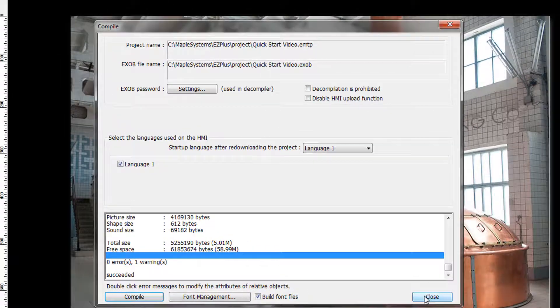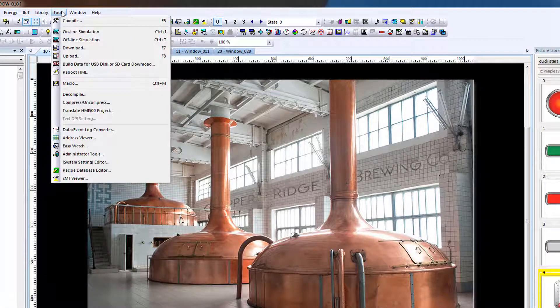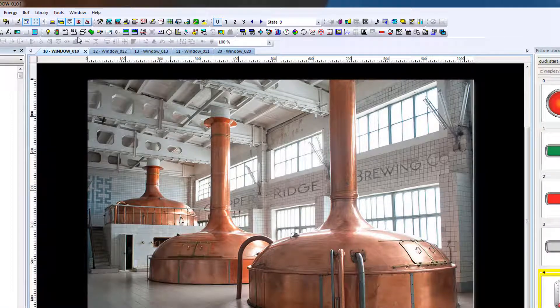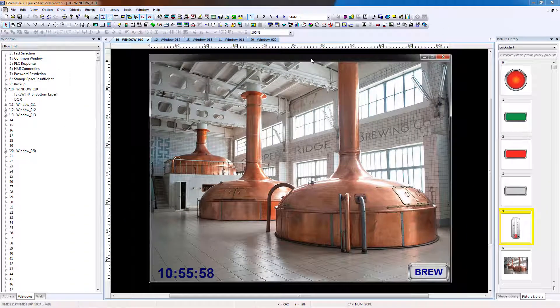Click Close. To simulate, open Offline Simulation. From the Tools menu, select Offline Simulation. The Offline Simulation Mode window opens.